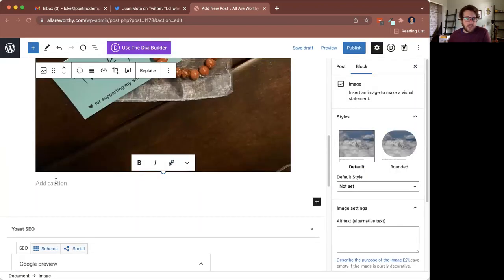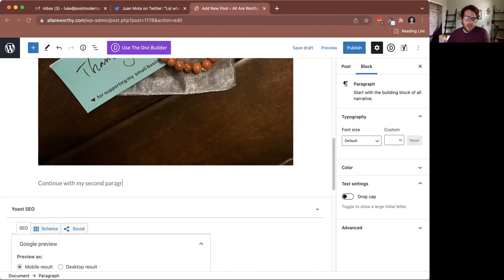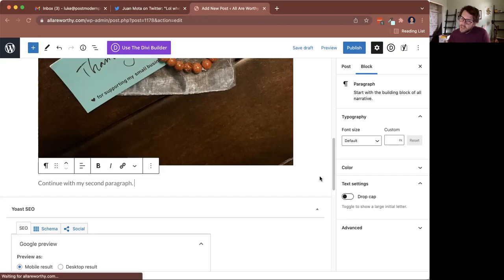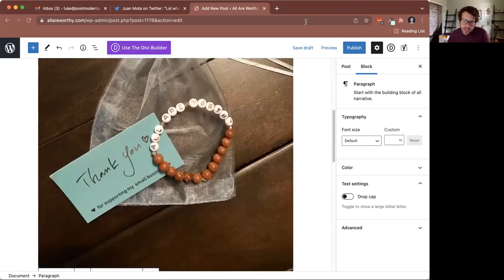All right, we got an image. Now I can go down to the next line and continue on with my second paragraph. You do that until the blog post is done, so you got all the information in there.